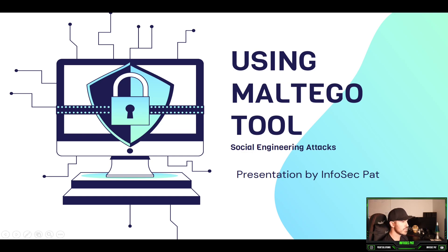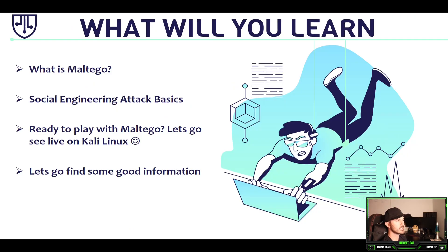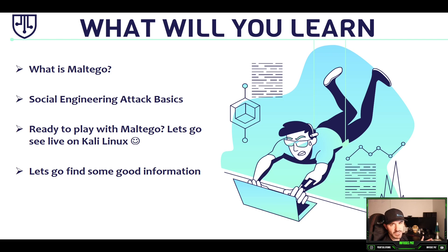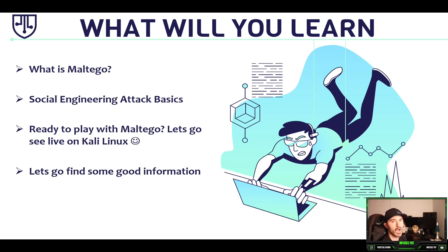So as you see here, what we're going to learn in this module is what is Maltego, the social engineering attack basics. And I mixed these slides up but ready to play, let's go. But we're not going to go quite yet. I want to give you a little more background about Maltego, just a high overview.